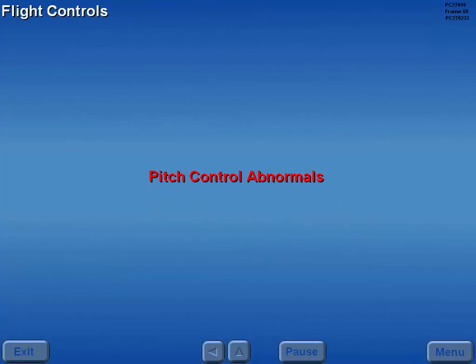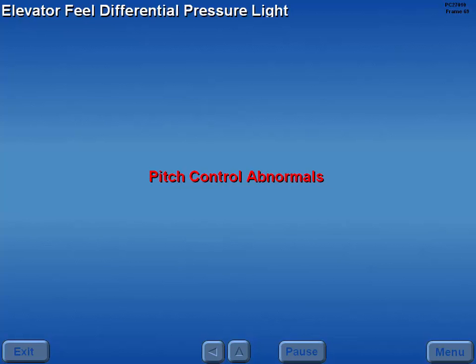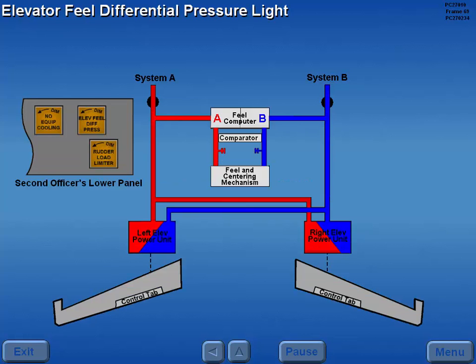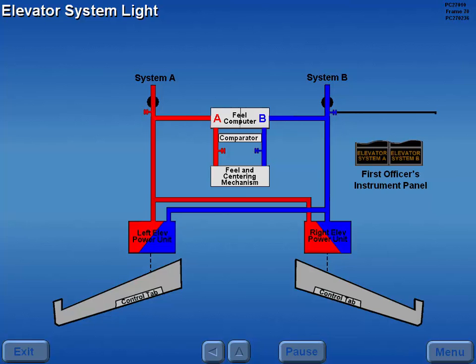Now let's look at the pitch control abnormals. Should hydraulic system A and B output pressure from the elevator feel computer differ by greater than 25%, the elevator differential pressure light illuminates. When low pressure is sensed between the shutoff valve and the elevator power unit, the respective elevator system light illuminates.